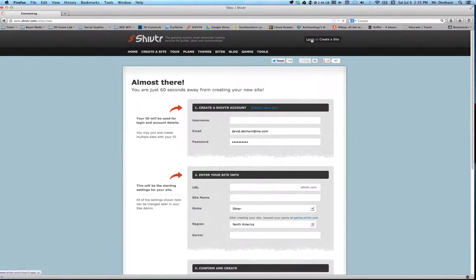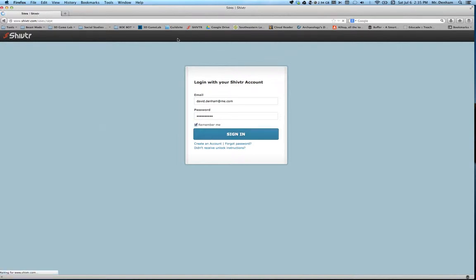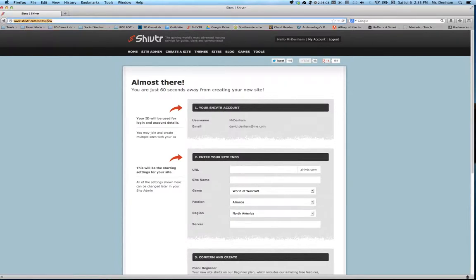But once you do that, you'll be able to log in using the email and password that you create. Now, this screen isn't what you're normally going to see. Normally you're just going to go straight to the website that you create.